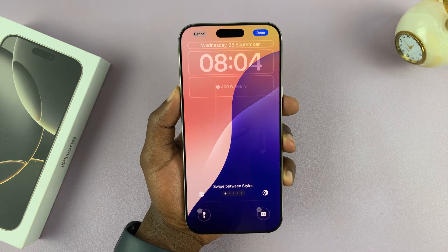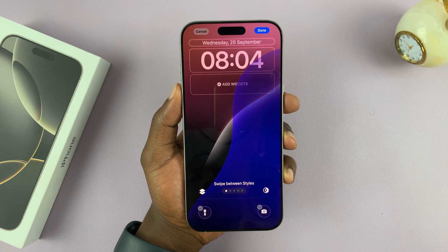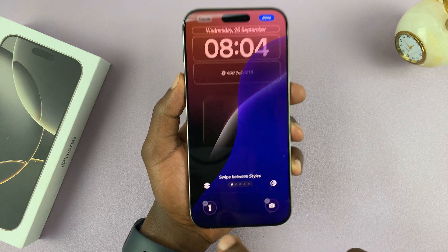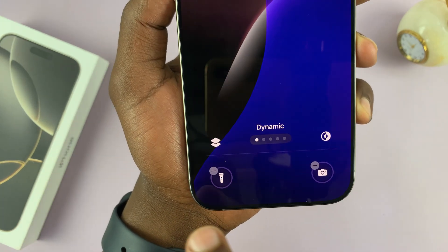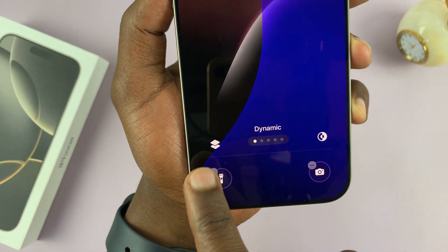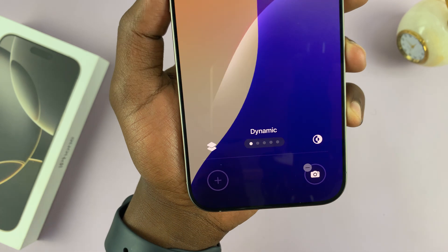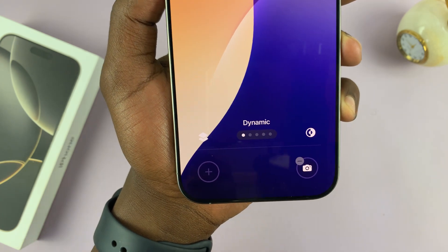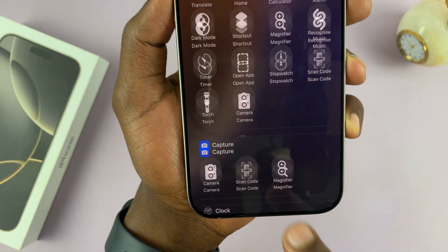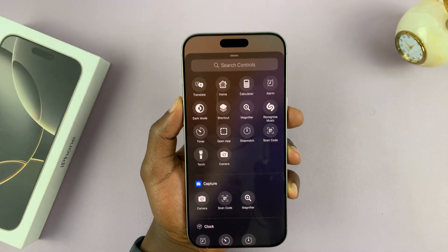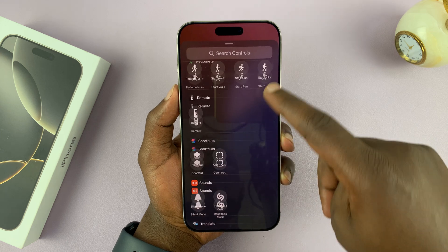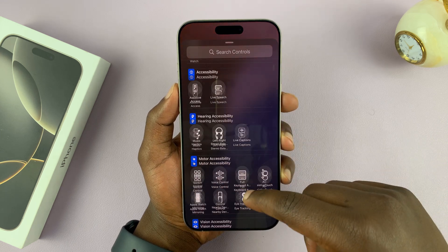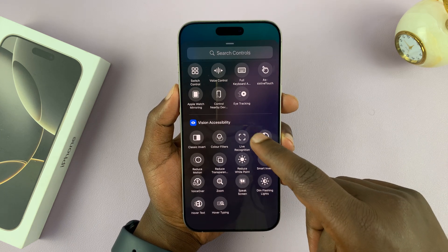Now you can see the lock screen shortcuts are editable. You can actually remove the current shortcut that is there, and then tap the plus button. That's going to open a long list of apps that you can add here.